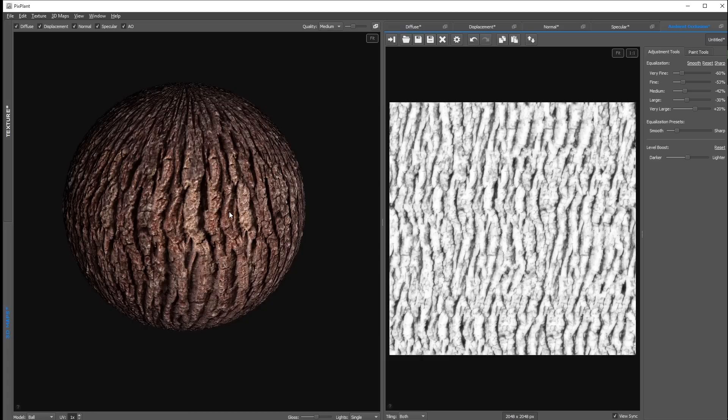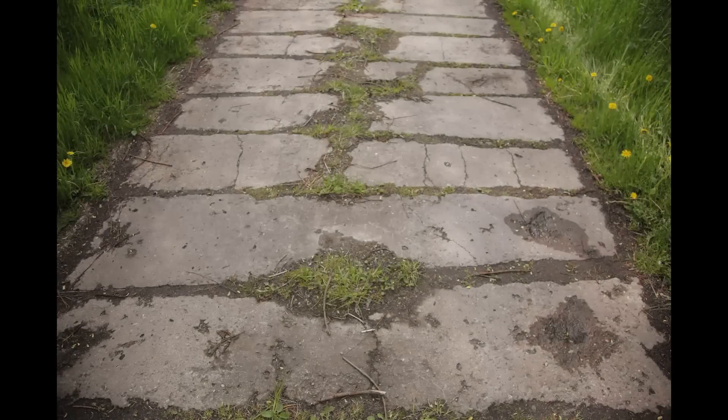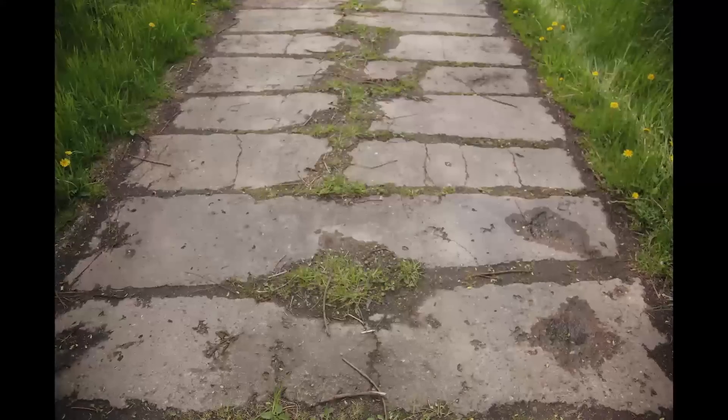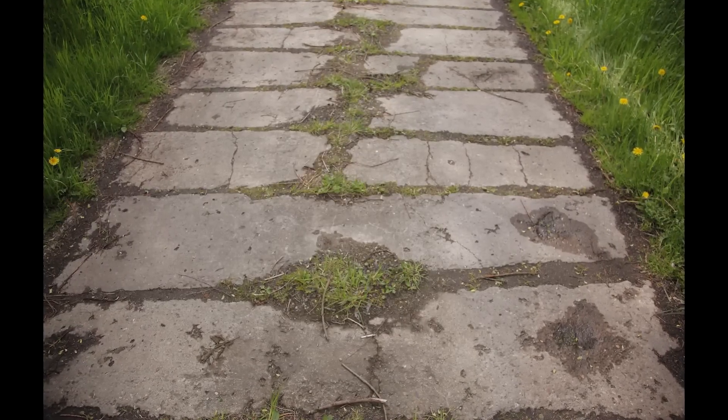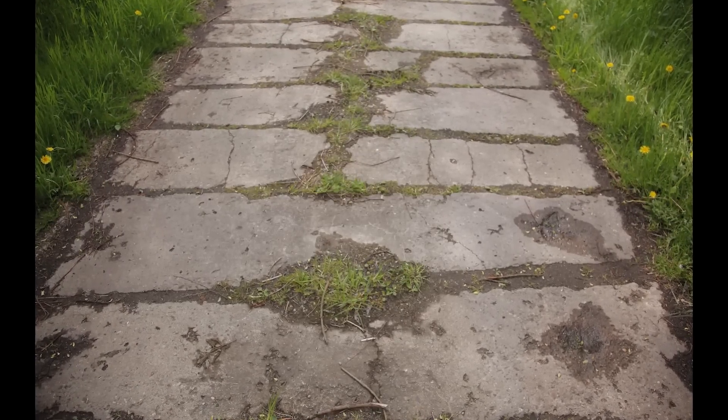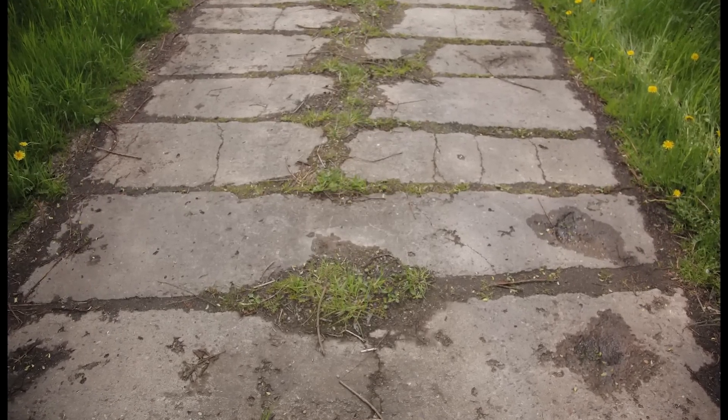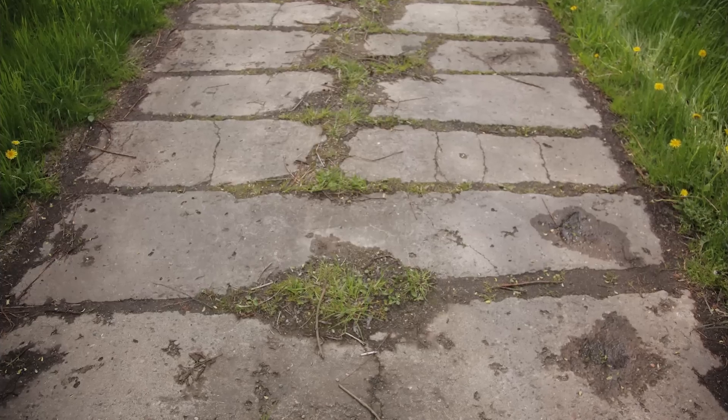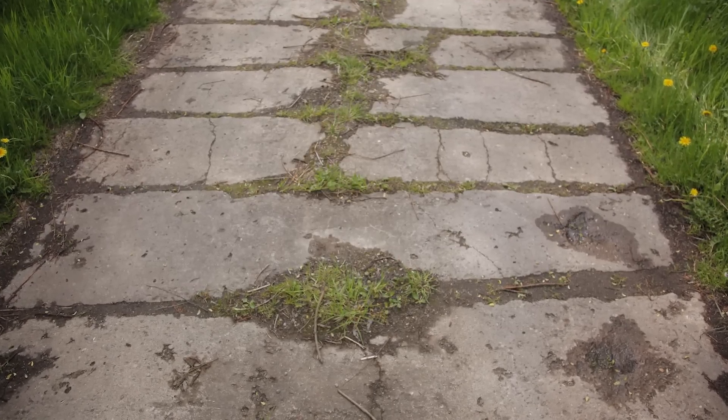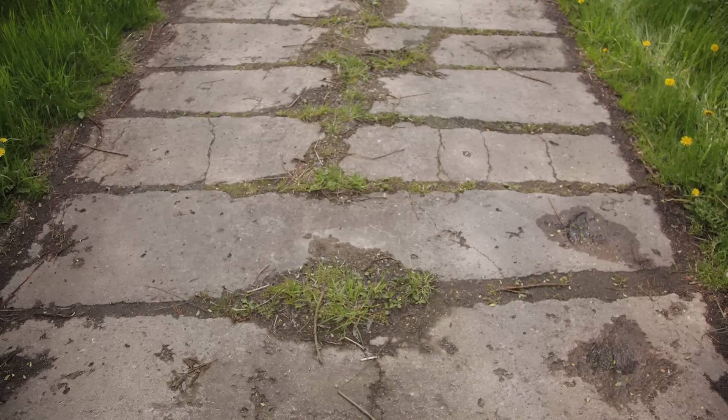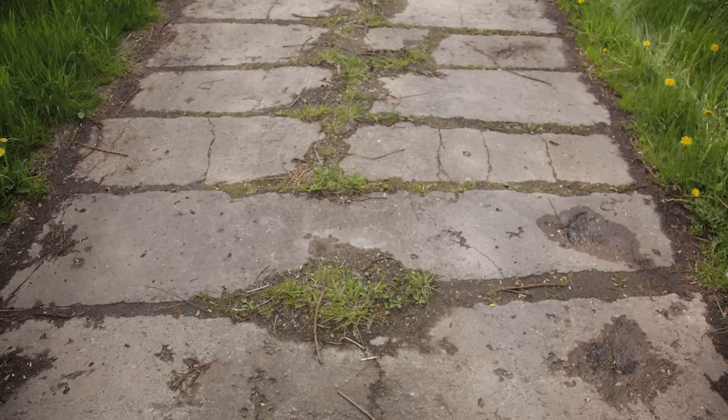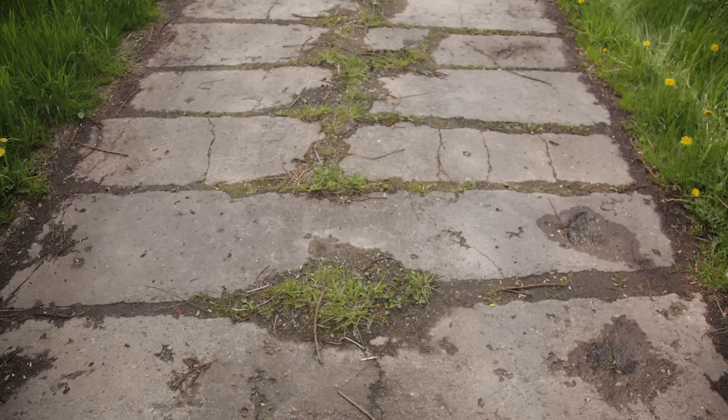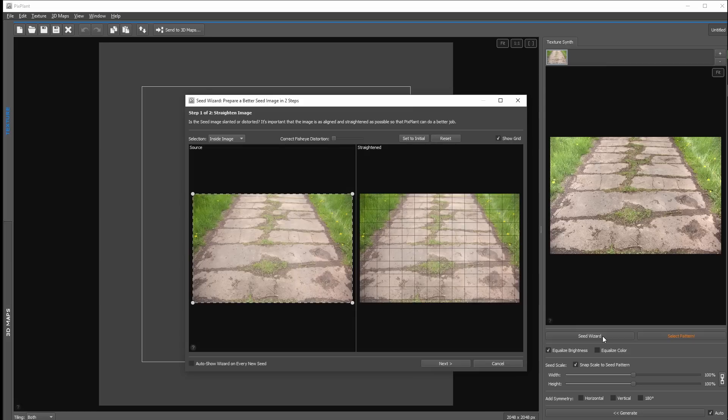So but this is not everything this program can do. Here we have a very extreme example. In this case I want to include these concrete plates into my texture. But as you can see I didn't really care while shooting this image, because we have this very strong perspective distortion in this image. But that's not a problem at all, because we can use this seed wizard down here. I click on that, and then we can use these 4 corner points to straighten the image you can see on the right side.